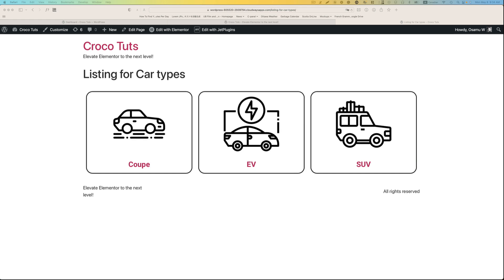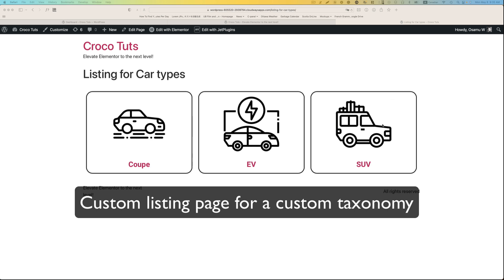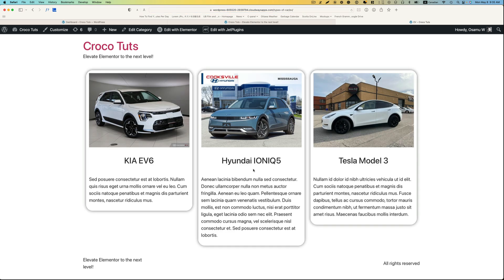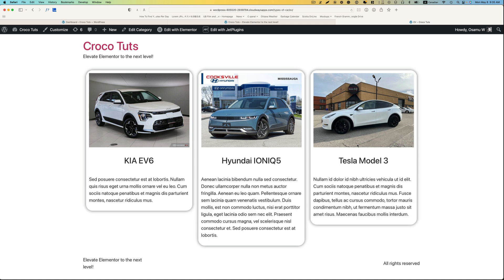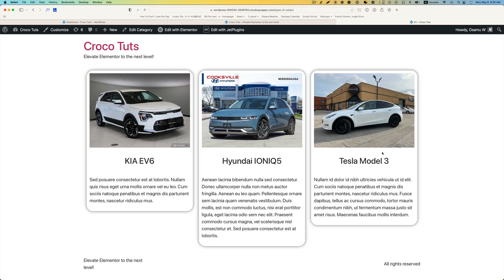Hey everyone, this is Osamu Akabaiya Steve from Zen Ideas. Welcome back to my channel. In this tutorial, we are going to show you how to create a taxonomy listing page like this, and when you click that — for example EV — it shows only EV. So this is a listing template for an archive page. I hope this is going to be useful when you're creating a dynamic website using CrocoBlock. All right, so let's dive in.